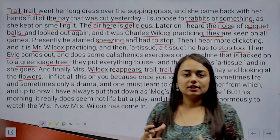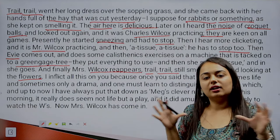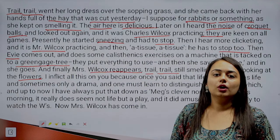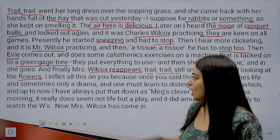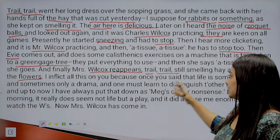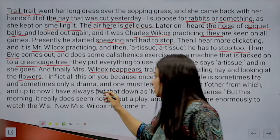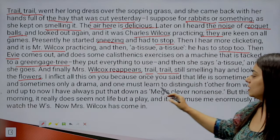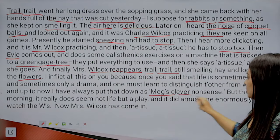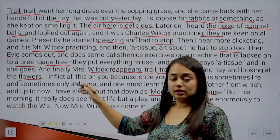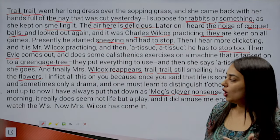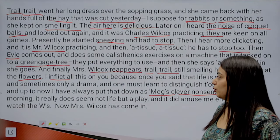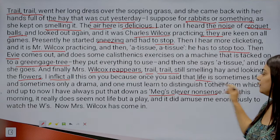It might sound monotonous but that is the whole point — our narrator is observing how idle these people are and explaining their idle activity. 'I inflict all this on you because once you said that life is sometimes life and sometimes only a drama, and one must learn to distinguish one from the other, and up to now I have always put that down as Meg's clever nonsense.' The narrator is now addressing the letter's recipient.